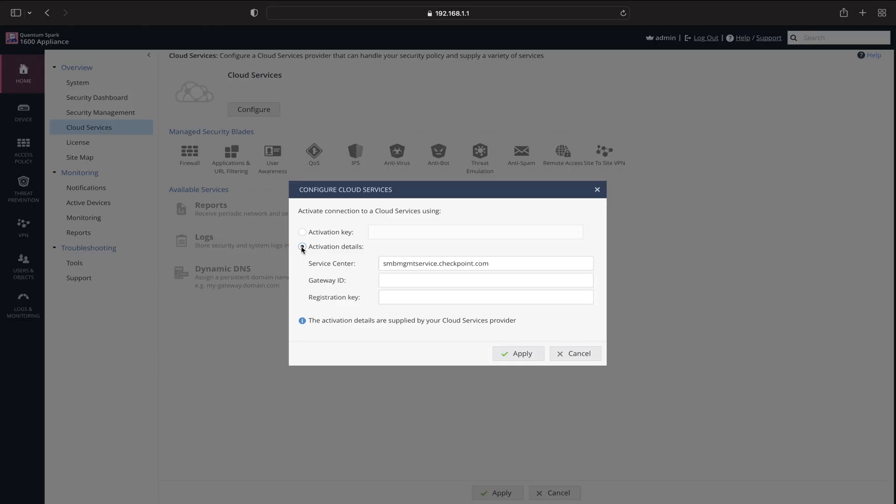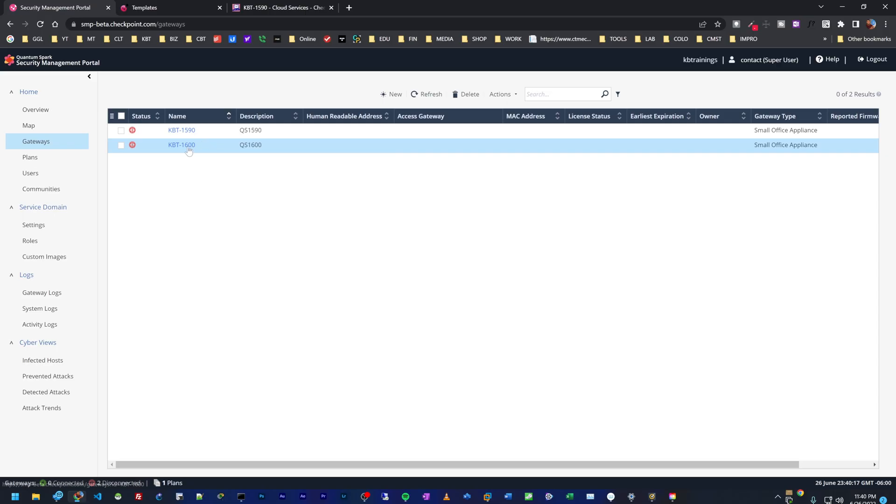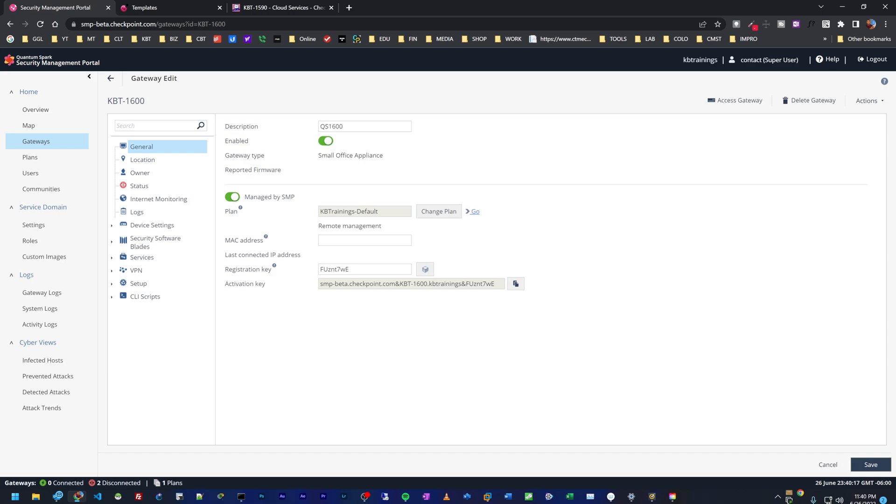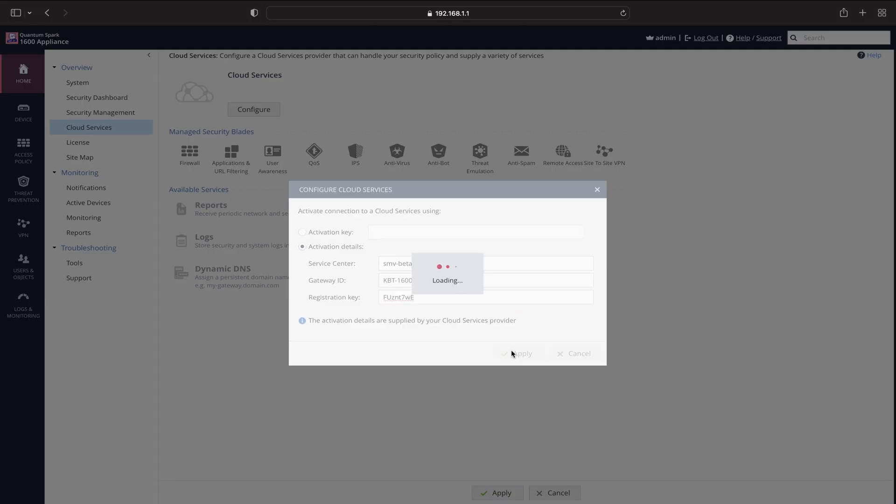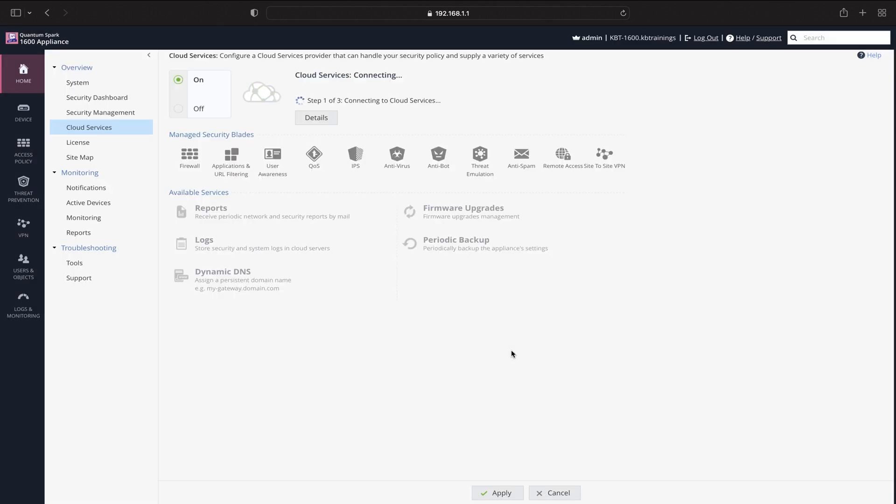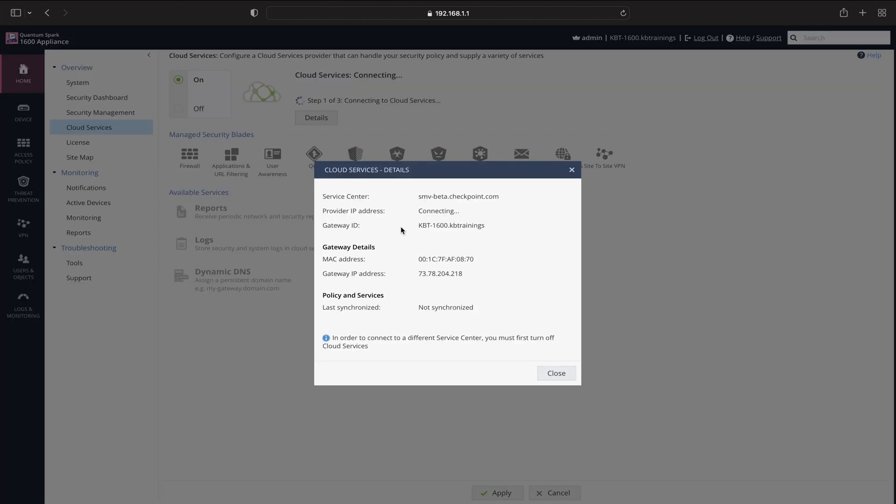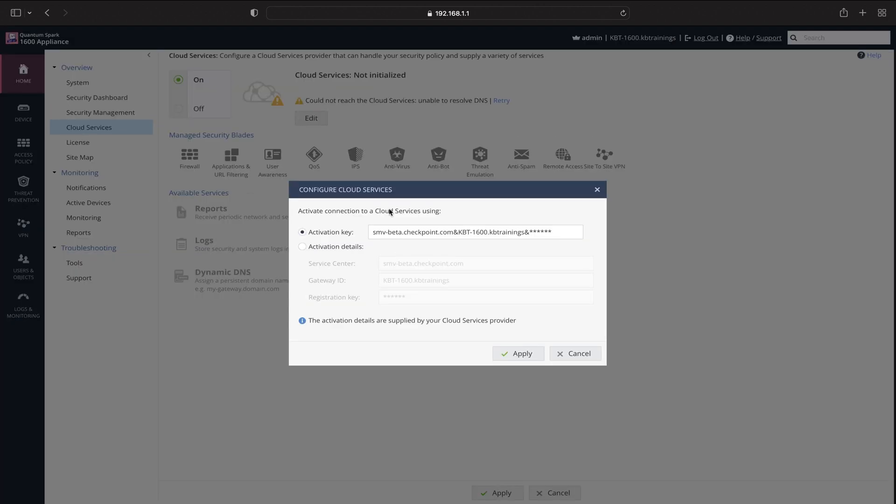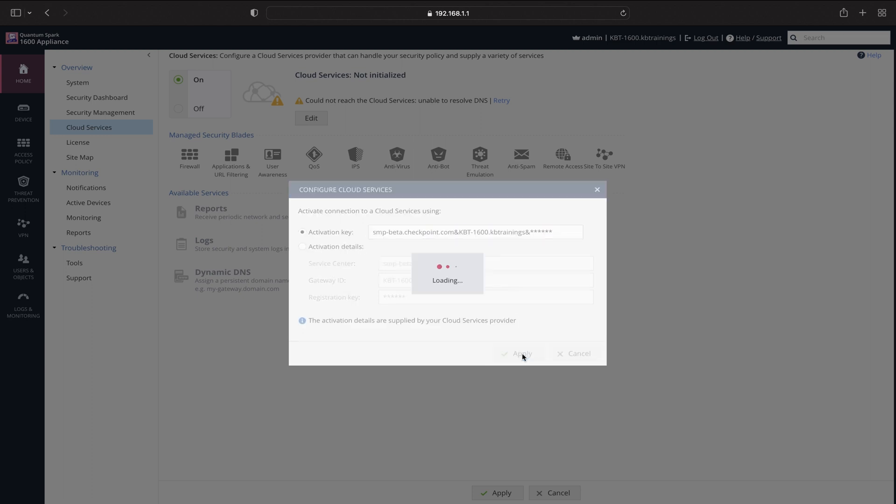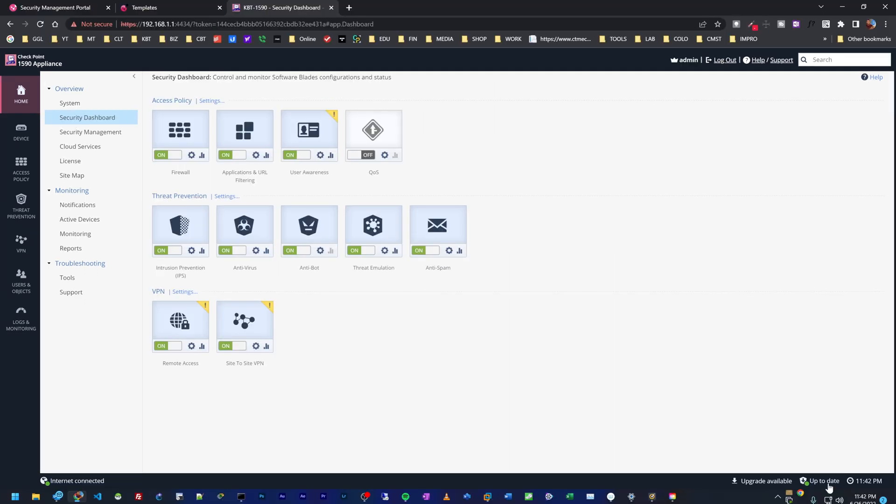I think I can try it on the 1600. Let's go under configure, under activation details. Here I need to insert it manually because it's on a different device. So I know it's SMB and the gateway ID is going to be KBT 1600 dot KB trainings. And the registration key, I should have it somewhere here. If I check the 1600, it's F U, that's bad. And then I click on apply. Now it's trying to connect, couldn't connect for some reason, unable to resolve DNS. Or maybe I inserted the bad configuration. Oh, it's SMP, not SMV. Sorry, I need to change that. Let's edit. It's SMP. We have P here. Apply. Step one of three, connecting to cloud services.